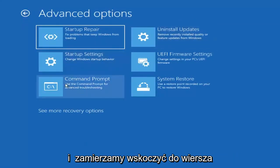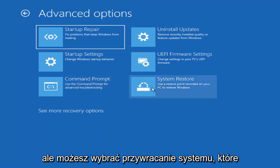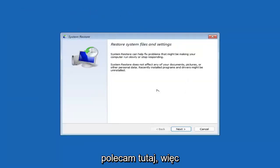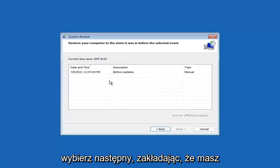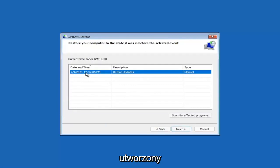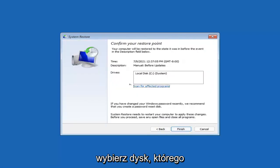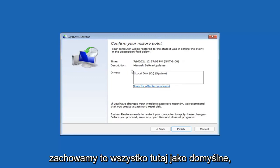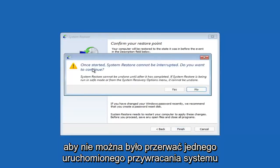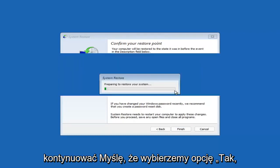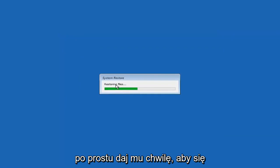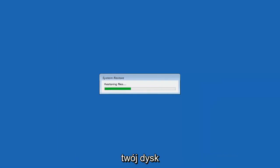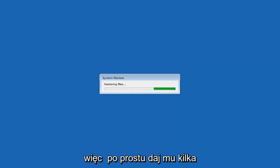Something else you can look at is System Restore, which uses a restore point recorded on your PC to restore Windows. I would highly recommend this. Select Next — assuming you have a restore point saved — select the most recently created one, then select Next and then Finish. Once started, system restore cannot be interrupted. Select Yes to continue and just give it a couple of minutes to run, depending on how large your hard drive is and how much is saved on the restore point.